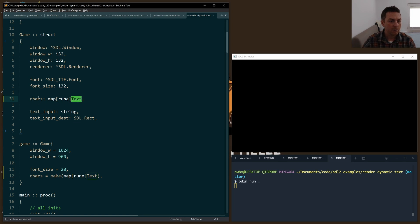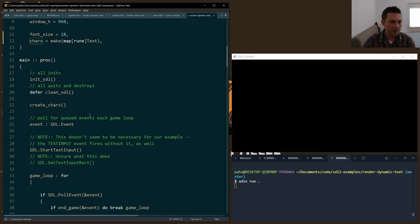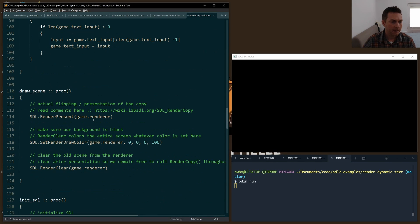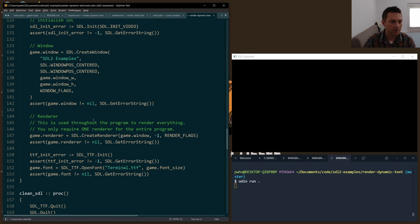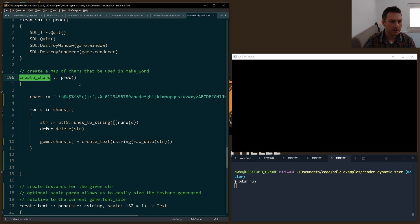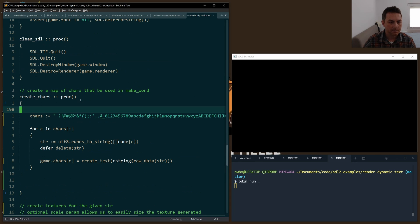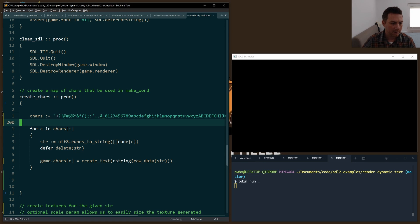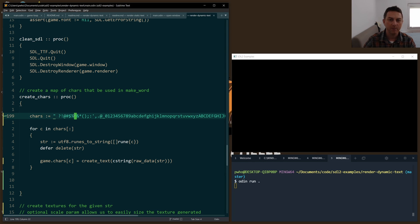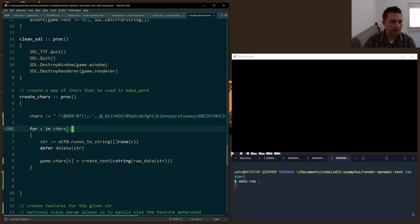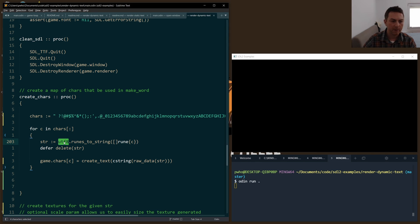How do we create this map of characters? If you scroll down to the bottom, I have a function called create_chars, which is create characters. Here's just a long list of the characters that I want to support from the keyboard input. You'll notice the first one there is an empty blank space - if you don't put that, then you won't be able to do spaces. That's easy to miss, so I just wanted to highlight that. I iterate through a slice of all of these characters and use a UTF-8 library function called runes to string.